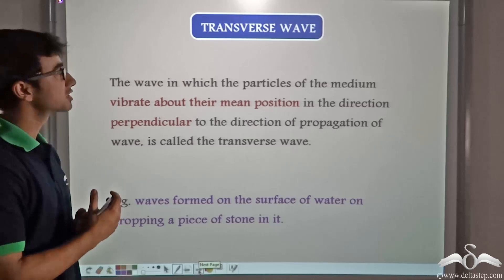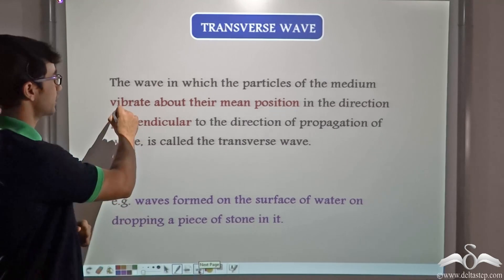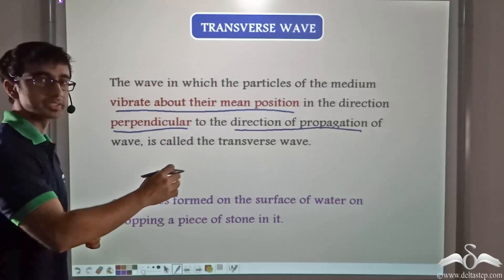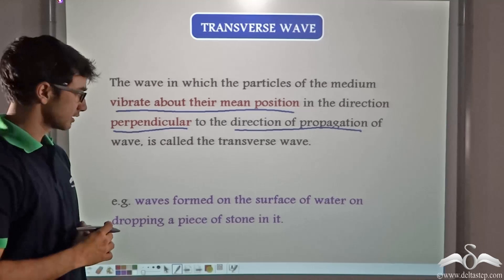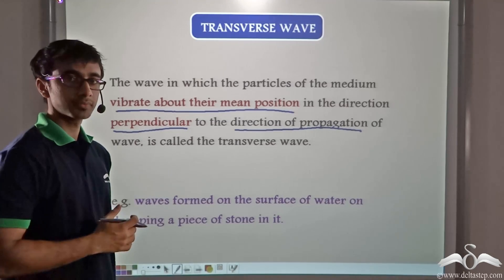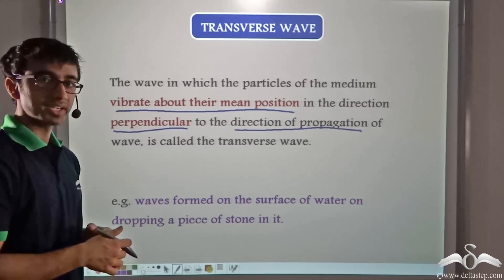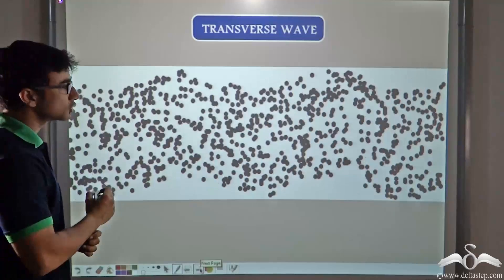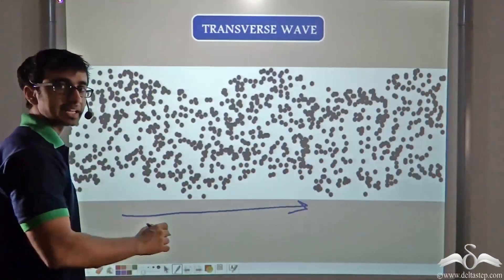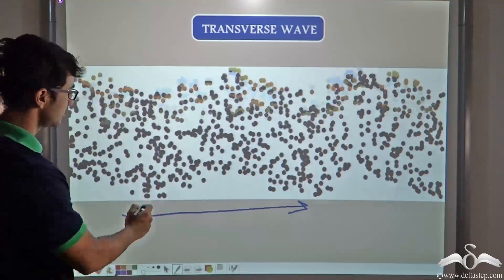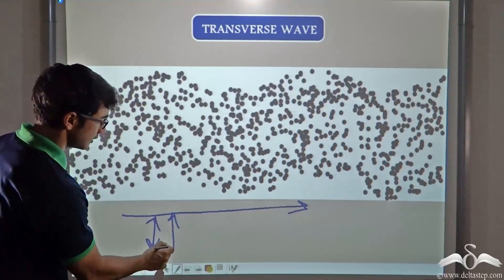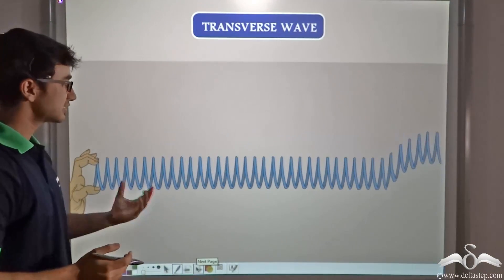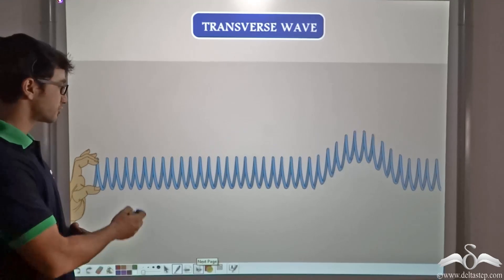In transverse waves, the particles vibrate about their mean position in a direction that is perpendicular to the direction of propagation of the wave. Some examples of transverse waves are waves formed on the surface of water when you throw a stone, or waves formed when you shake a rope up and down that is fixed at one end. This animation shows that even though the disturbance is traveling in the forward direction, the particles are vibrating in their mean position in an up and down manner. Thus we can clearly see that the direction is perpendicular.